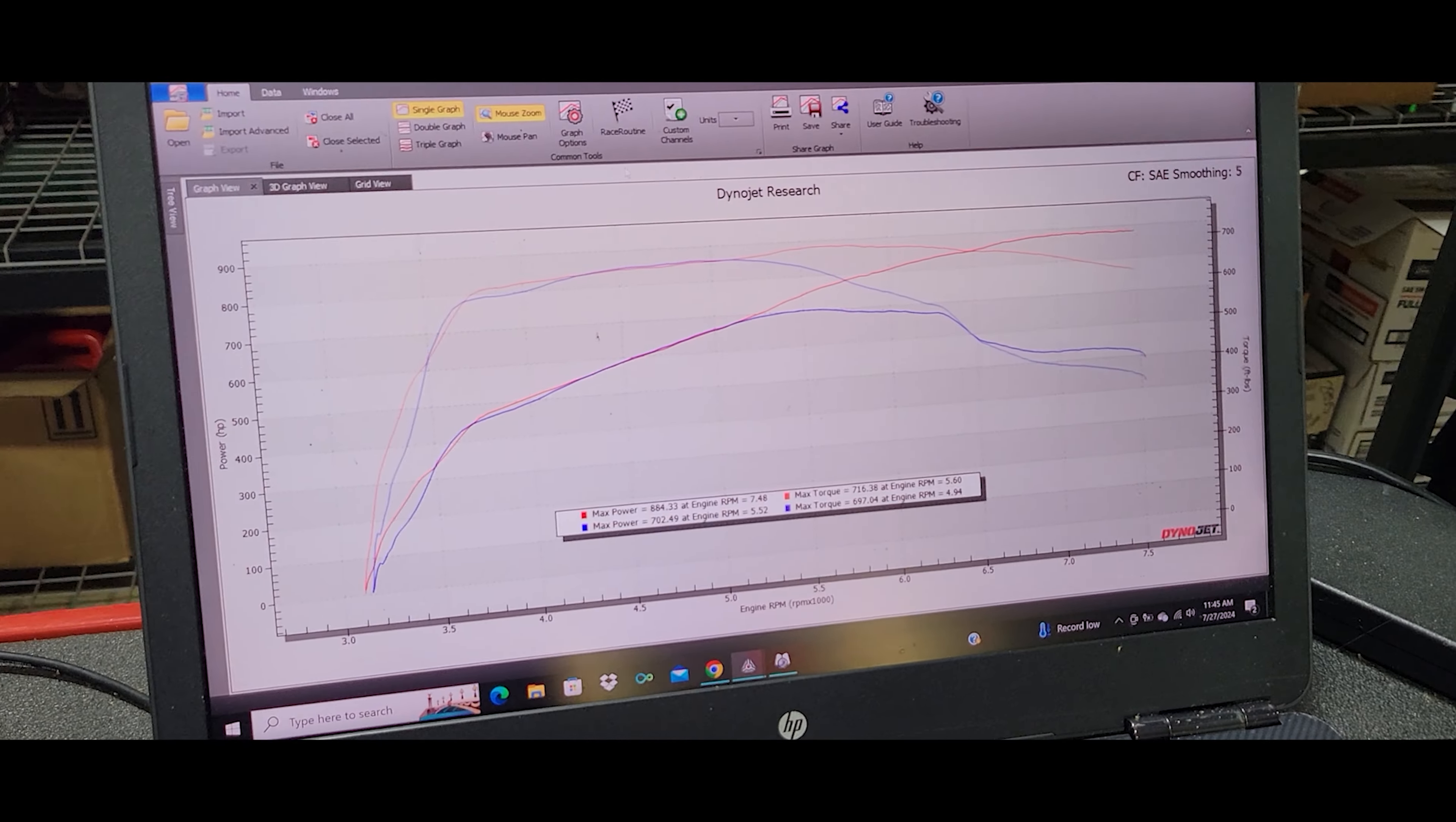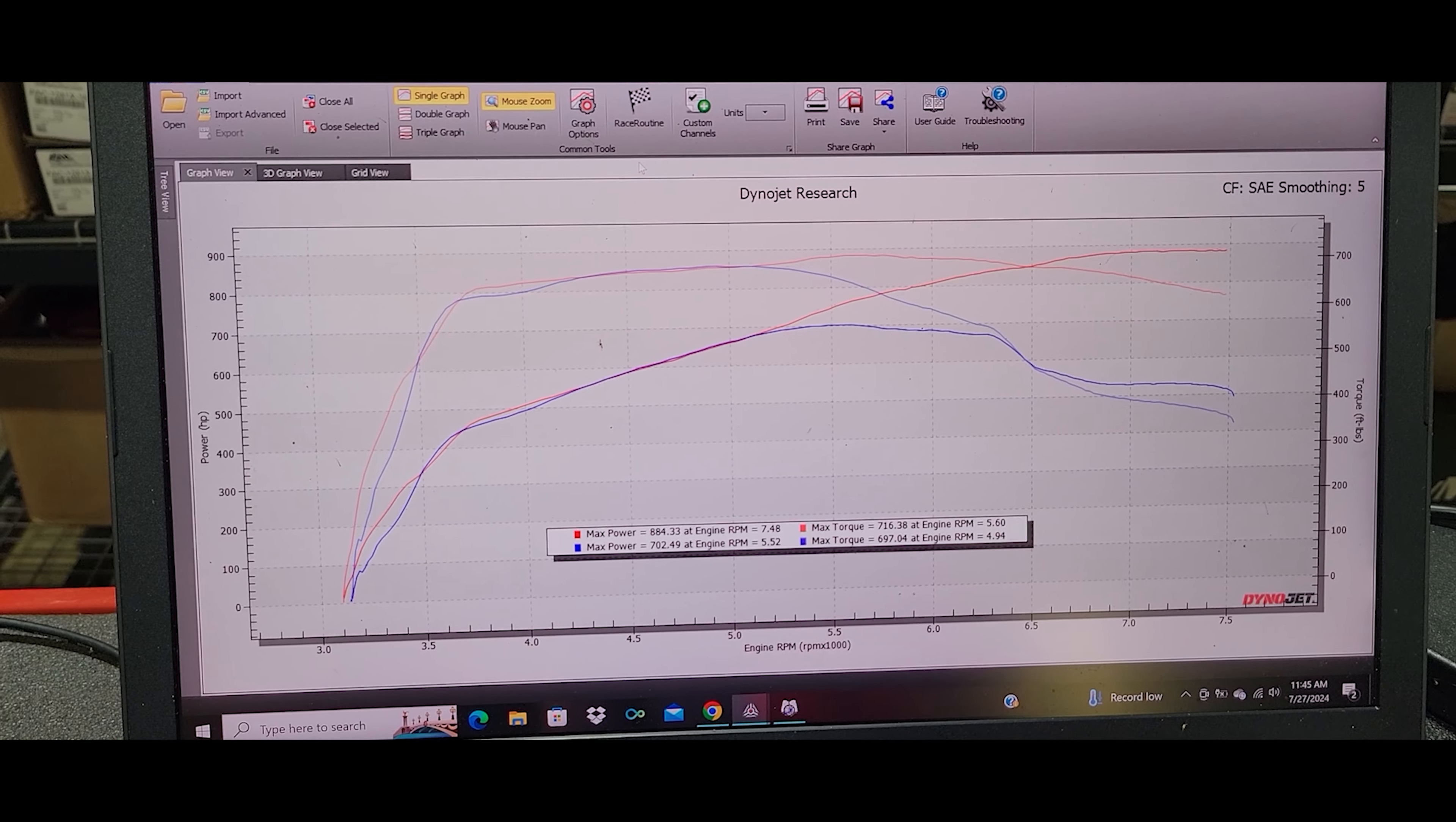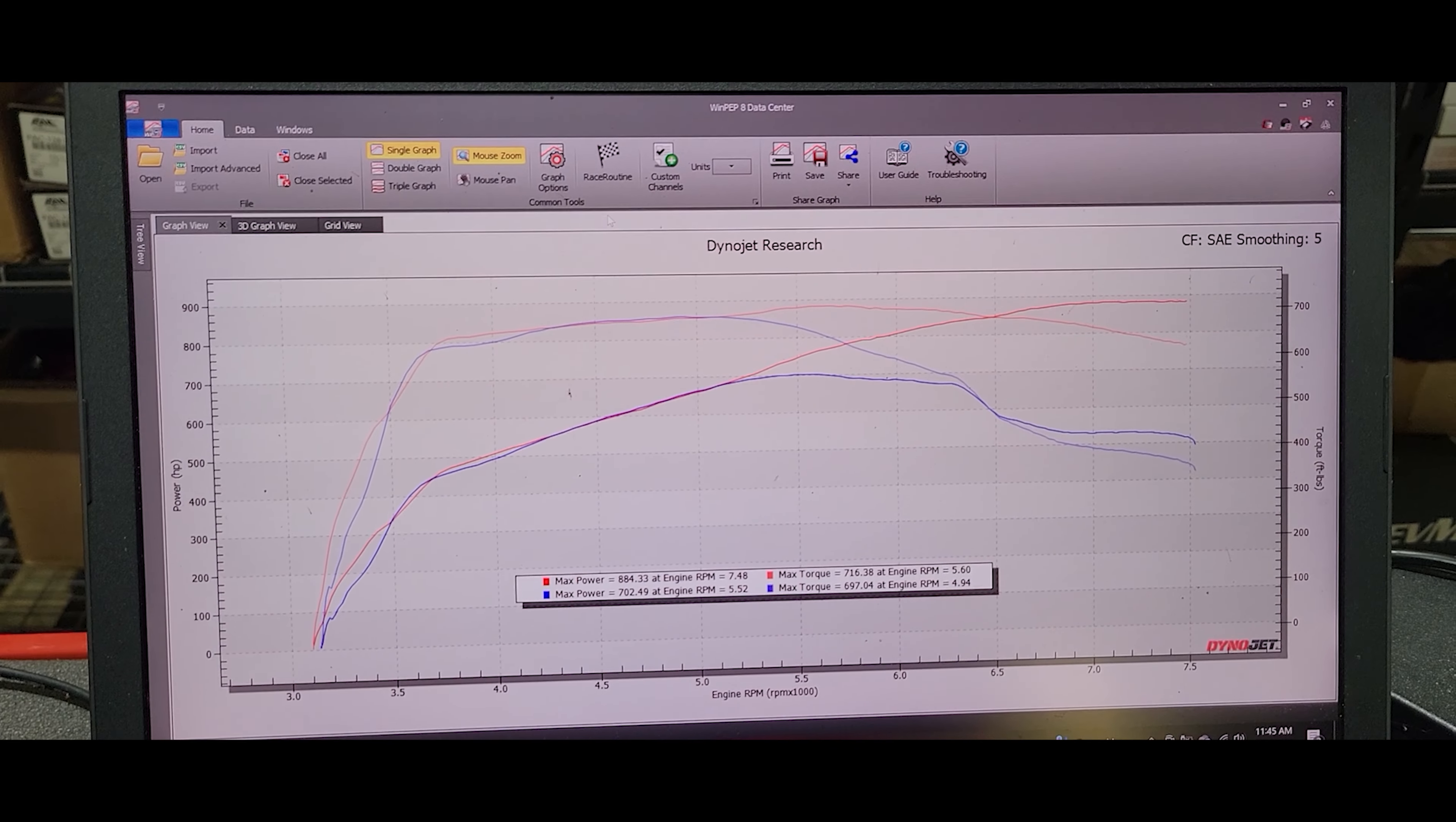I'm going to show you some dyno graph data here and talk about this car that's behind me. This car came in tuned prior by a big name shop. This shop has a lot of stuff out on social media, has a lot of traction, does a lot of business. I'm not going to call any names because I don't believe in calling names and putting other businesses down.